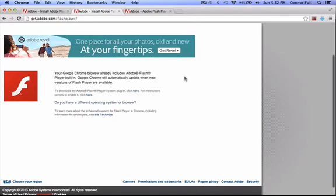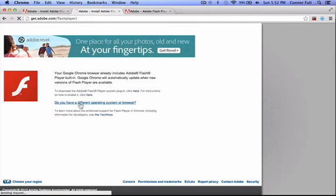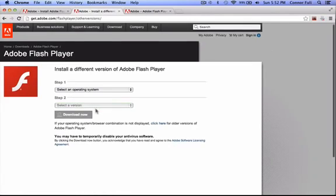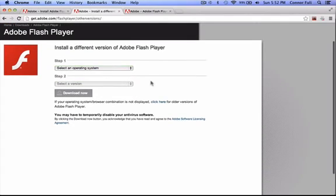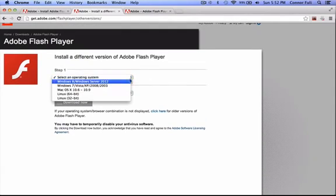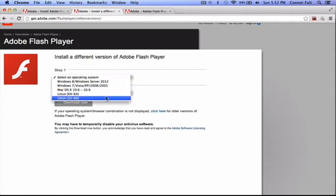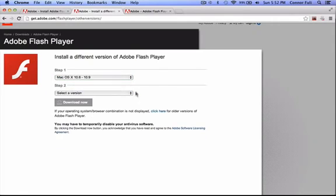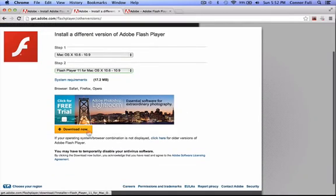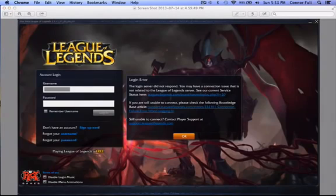So if it doesn't come up with this it should say update now, but if it does come up with this just click it. Then select another operating system for Windows or Mac, select the version Flash Player and then download now. Once you download it for Mac or Windows let me show you that it is working.